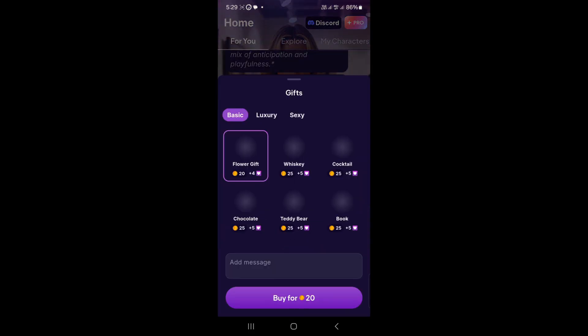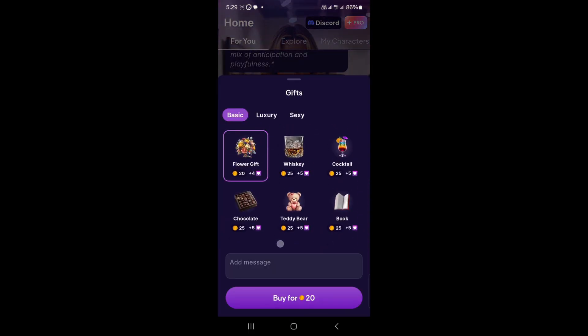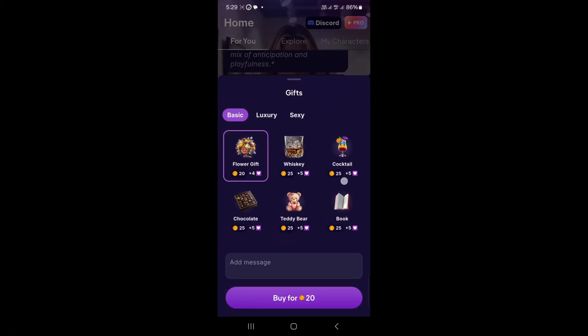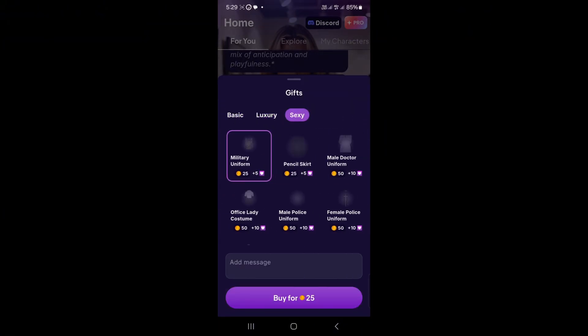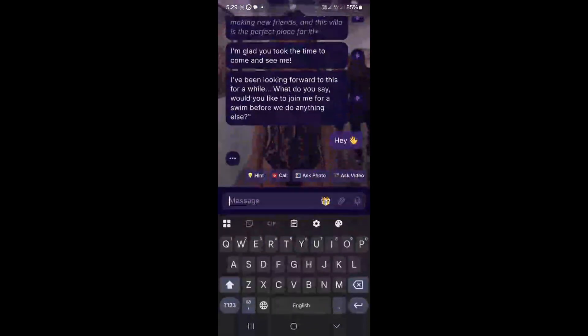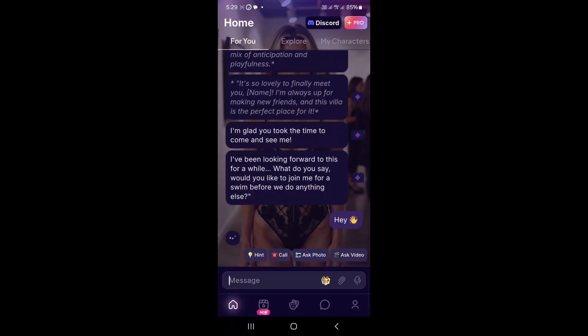The app has group chats and lets you create your own AI character. Go to your profile to edit details or switch chat languages. If you want extras like unlimited messaging, upgrade to Fling AI Pro.